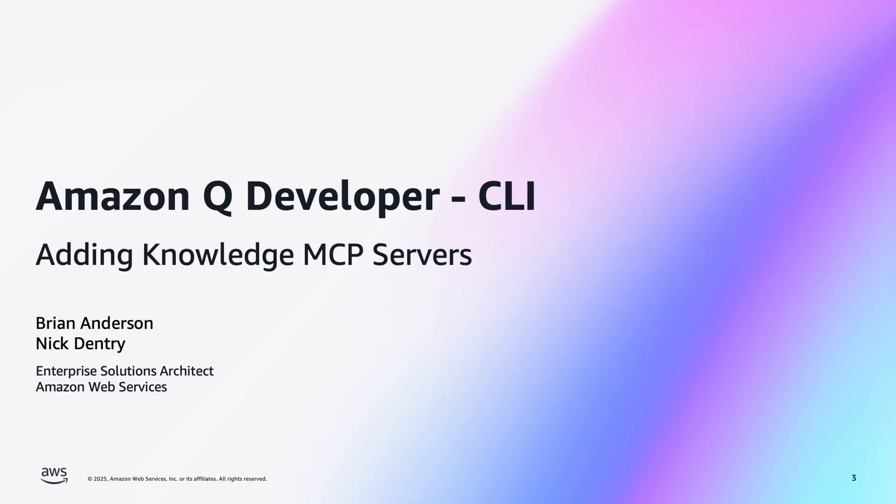Hi, this is Nick Dentry. I'm with Brian Anderson and today we're going to be installing the knowledge and documentation MCP servers for the Amazon Q Developer CLI. You will have already needed to have set up the Amazon Q Developer CLI in order to move forward with this particular video. If you're looking for that, it's called Getting Started with Amazon Q Developer CLI. I will leave a link in the description below so you can follow that if you haven't set that up yet.